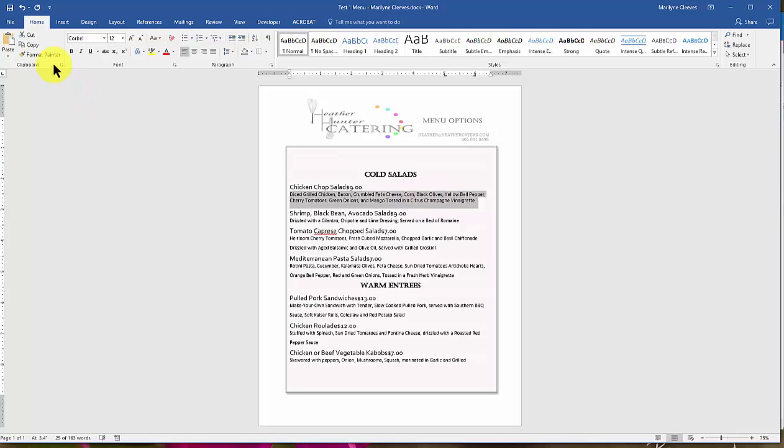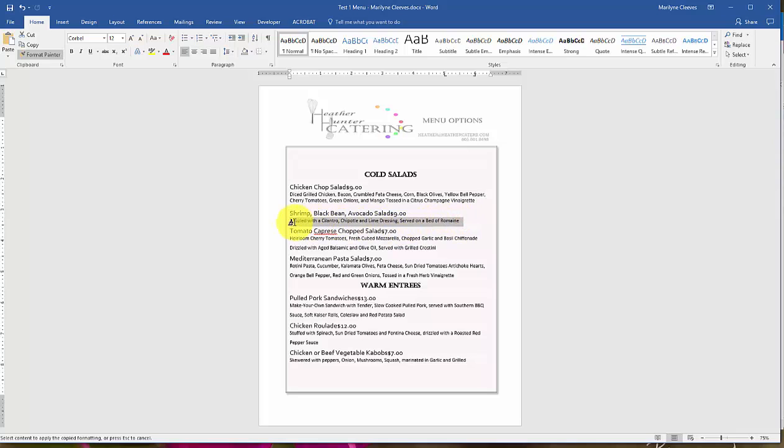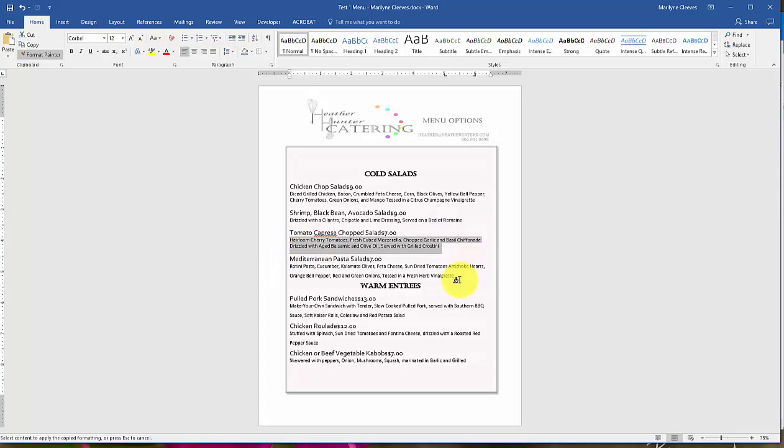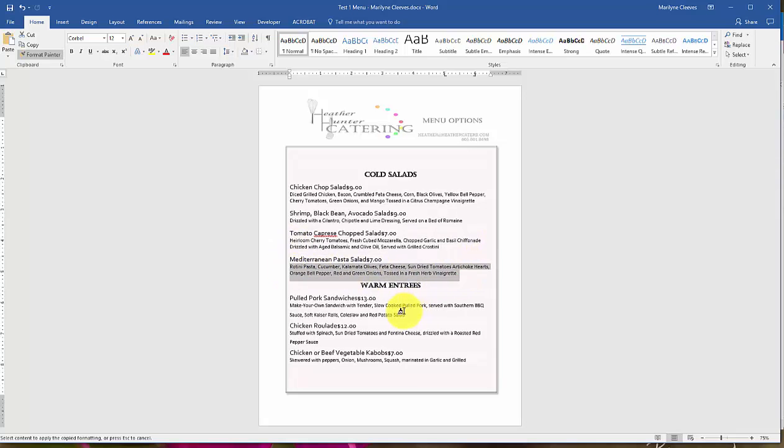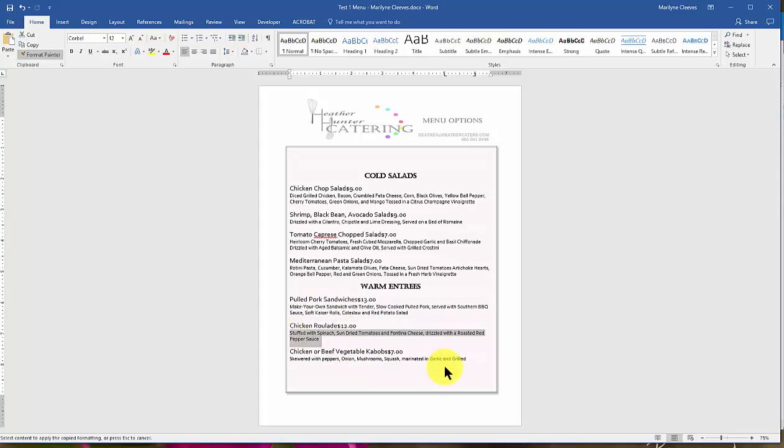So I just take that one again, double-click my format painter. I want to double-click it, because if you double-click it stays on. So now it's on, and you see I've got my little painter, and I come in through and grab only the descriptions, and see how it changes the font.